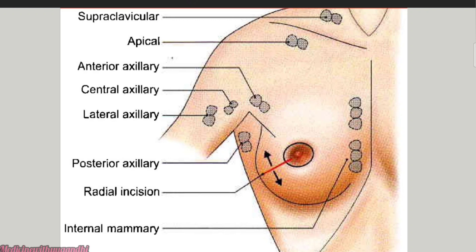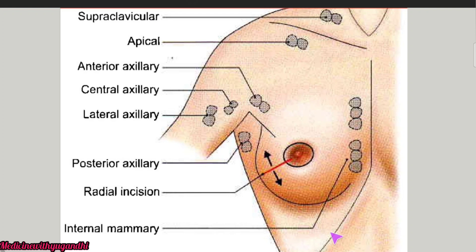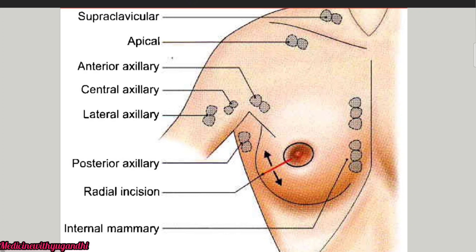The deltopectoral lymph nodes are one or two in number and are located between the pectoralis major muscle and the deltoid muscle. The posterior intercostal lymph nodes are located on the posterior aspect of the body, in between the posterior intercostal spaces. The subdiaphragmatic lymph nodes are located immediately below the diaphragm. Lymph nodes present beneath the peritoneum are called the subperitoneal lymph nodes. The peritoneum is the serous membrane lining the abdominal cavity.